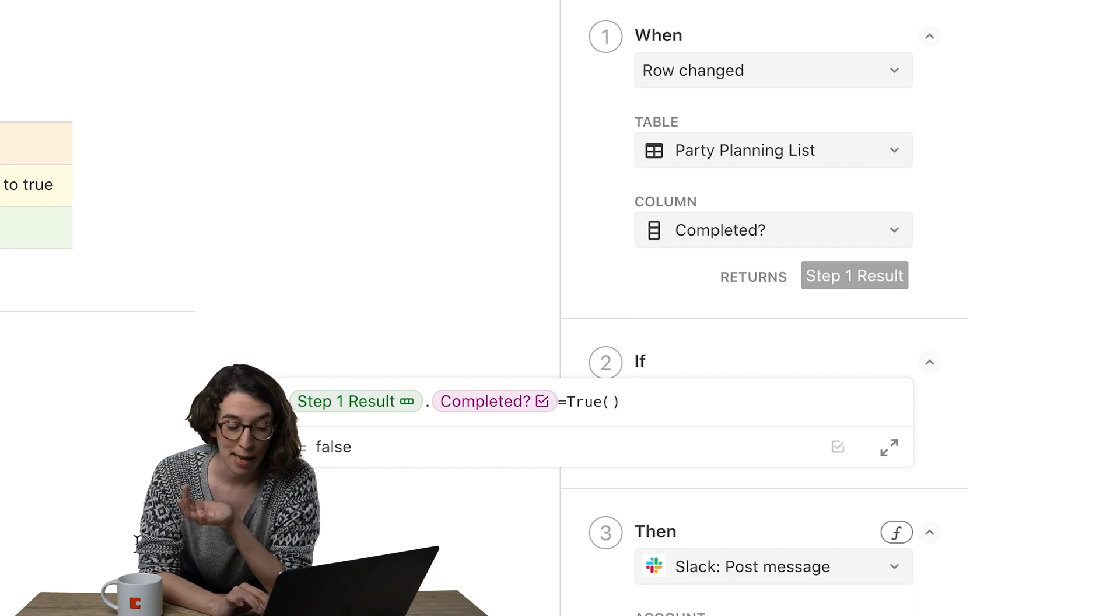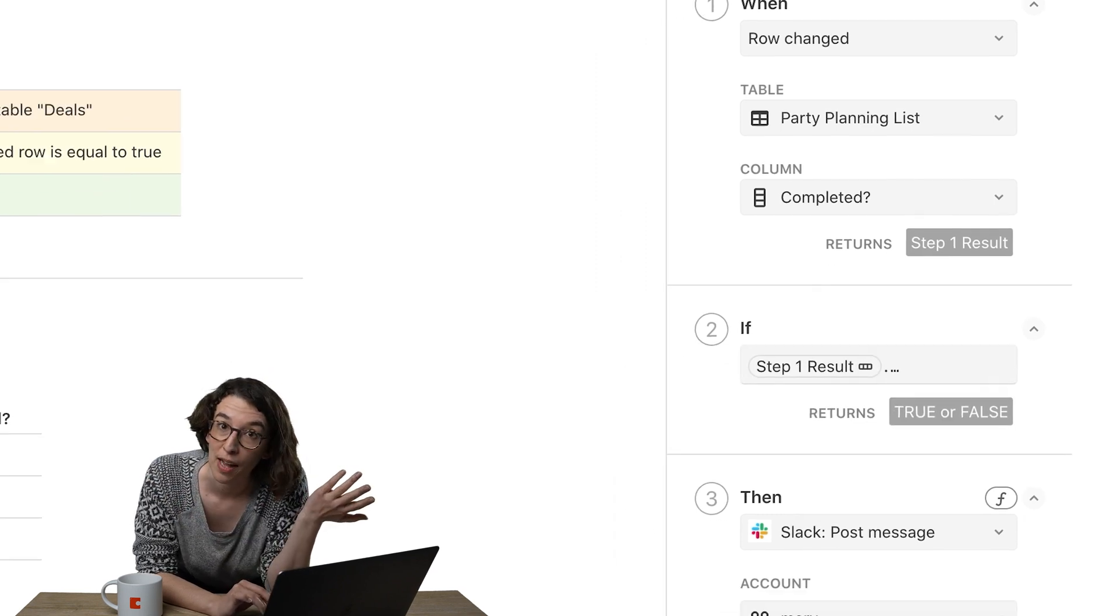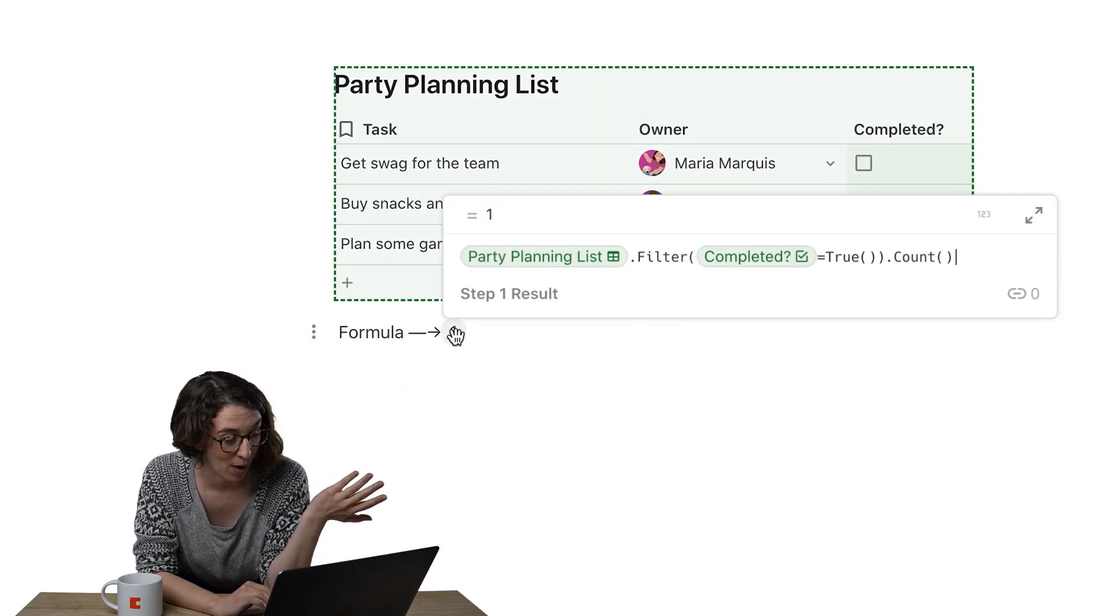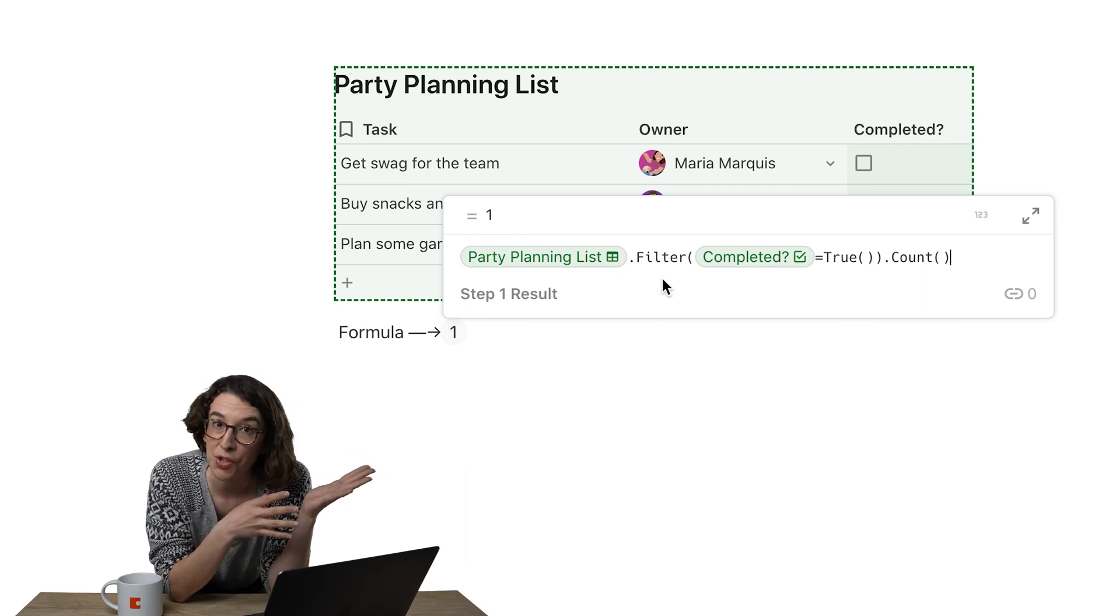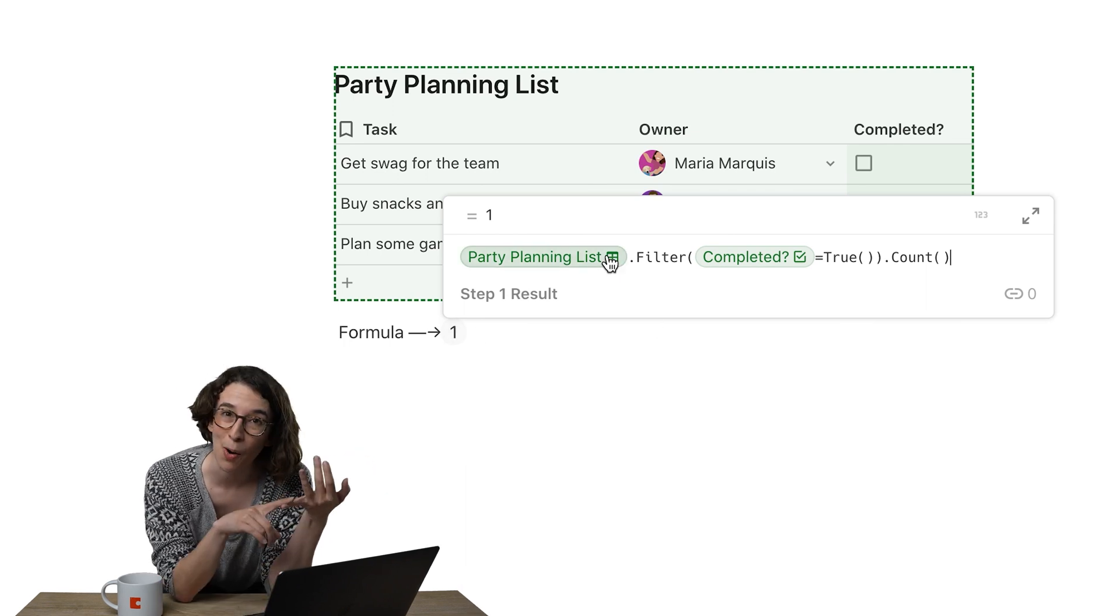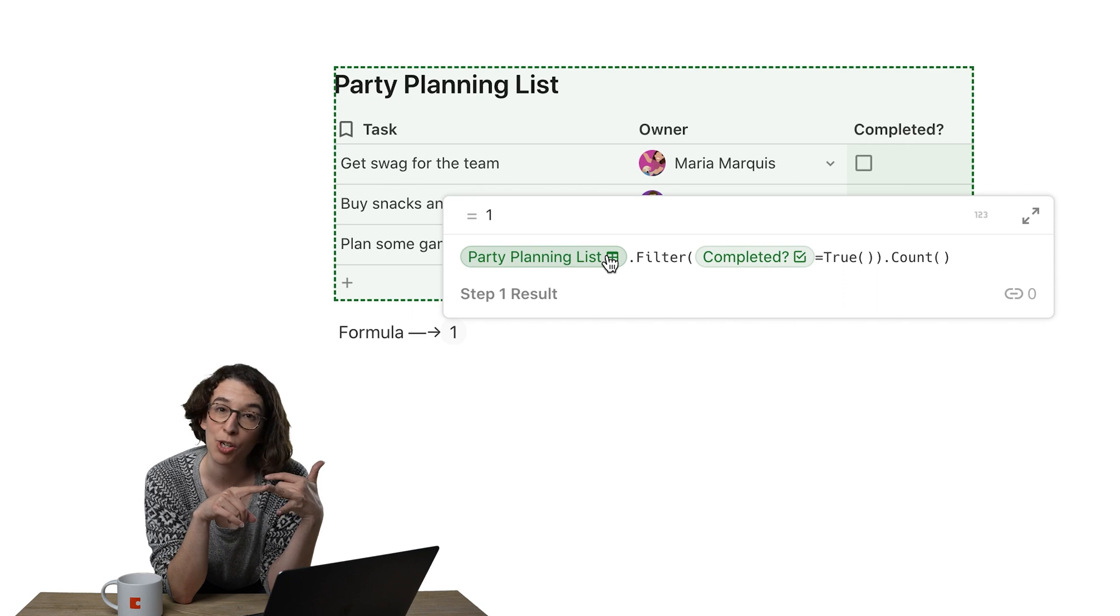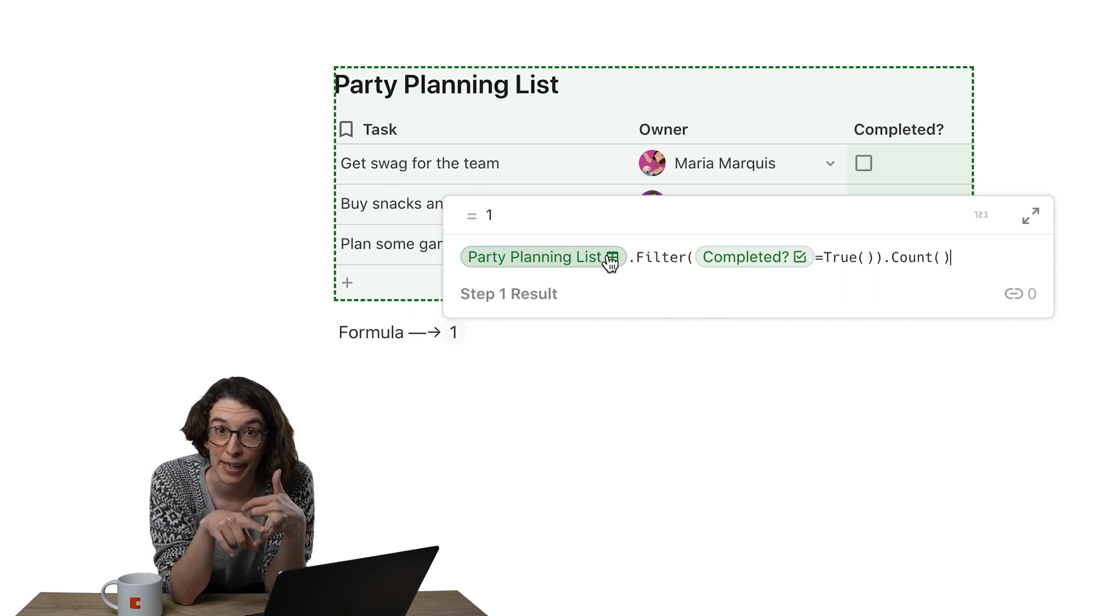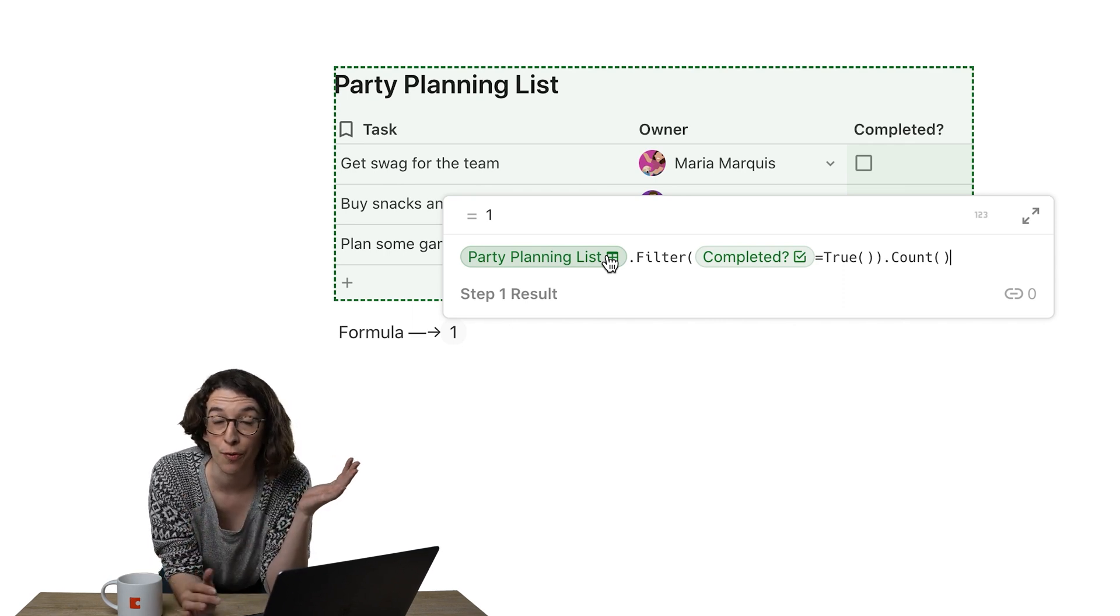So for example, if I were to do a formula, like I've done over here, I'm going to right click on that. Here I'm essentially doing the same thing. Hey, Coda, look at that party planning list table. Then I want you to look at that column that's completed. If it's true, then I want to move forward.